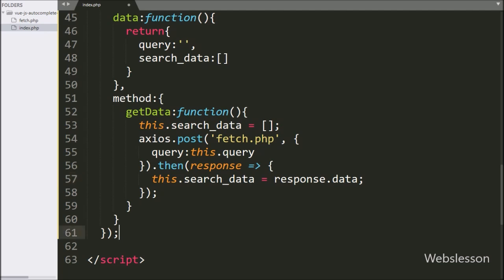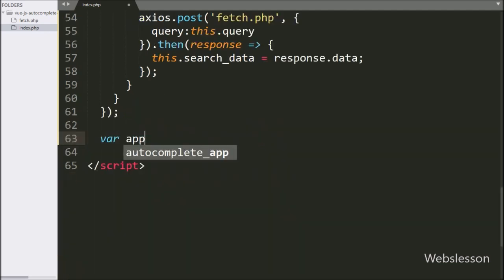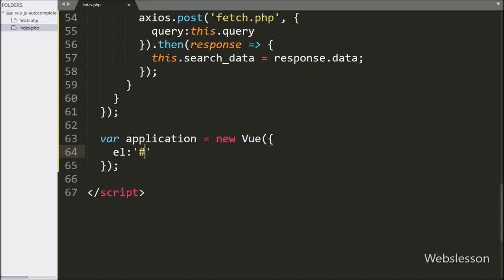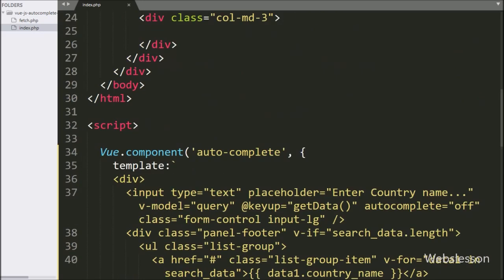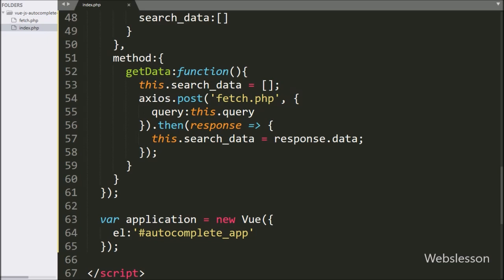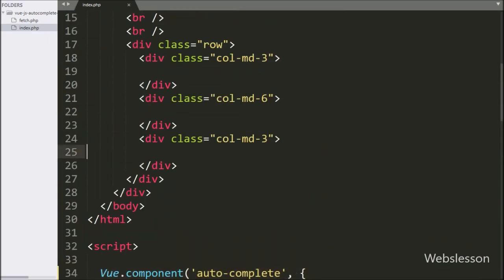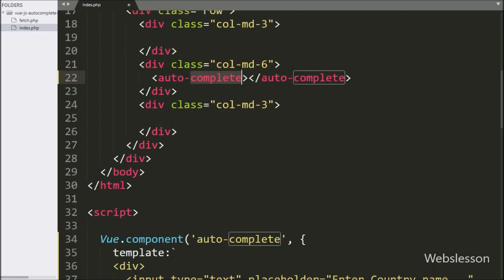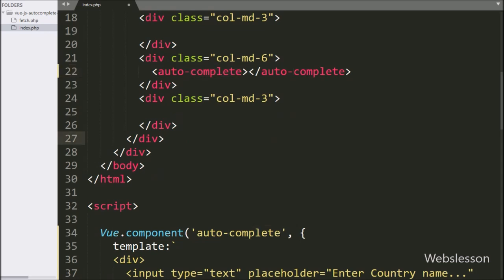Below this component code, here we have written the application variable equal to a new Vue instance. Under this, we have written the element option with the division tag ID 'autocomplete-app', which takes the ID of the HTML DOM element. Now we want to display the Vue component on the web page, so here in the HTML code part, we have written the open and close autocomplete tag — this is our component name. Now we want to check whether the component has been displayed on the web page, so we have saved this code and checked the output in the browser.